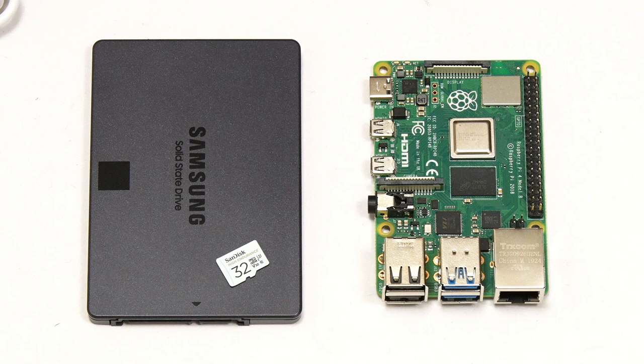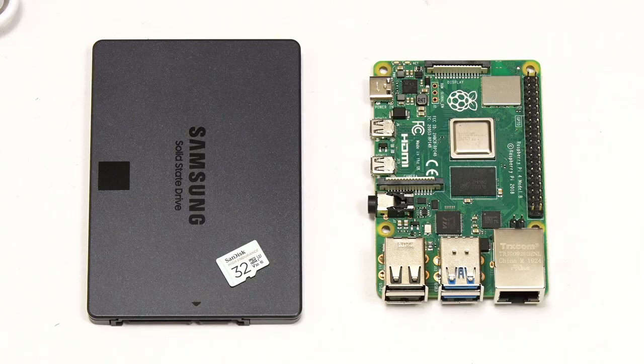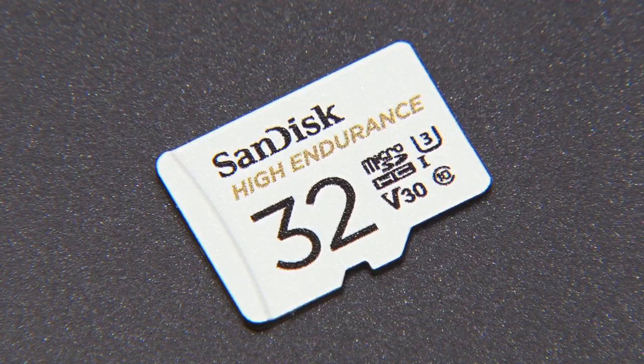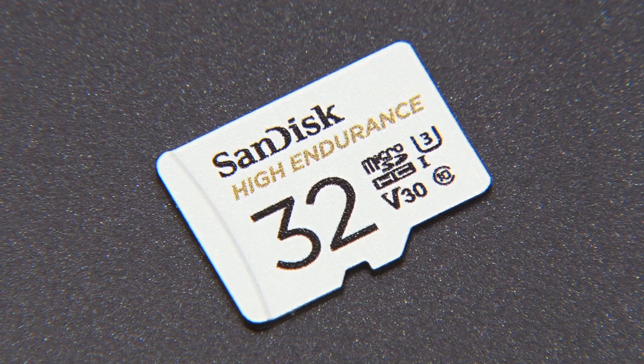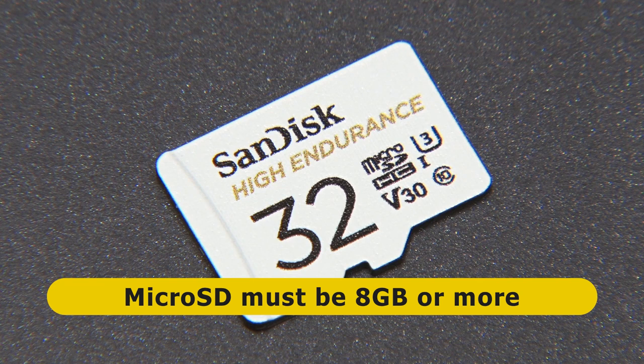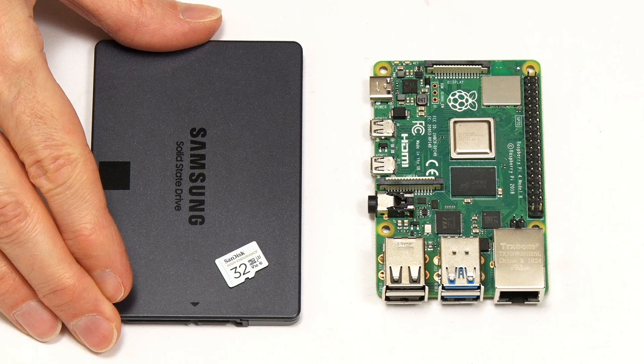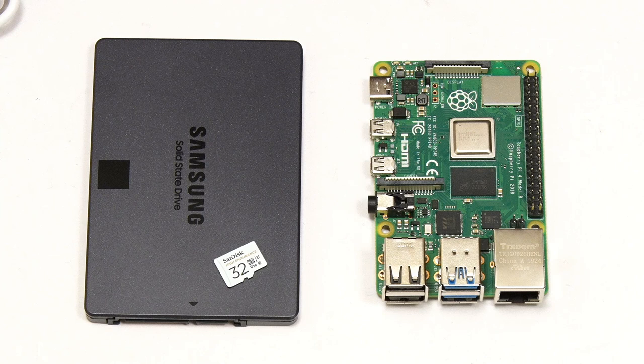For OpenMediaVault we also need at least two drives, one to install the software on and one or more on which to store data. Here OpenMediaVault will be installed on this SanDisk Endurance microSD card which happens to be 32 gigabyte although an 8 gigabyte or 16 gigabyte card would be fine. Our data drive will then be this 1 terabyte Samsung QVO which I happen to have available although any SSD or hard drive would be fine.